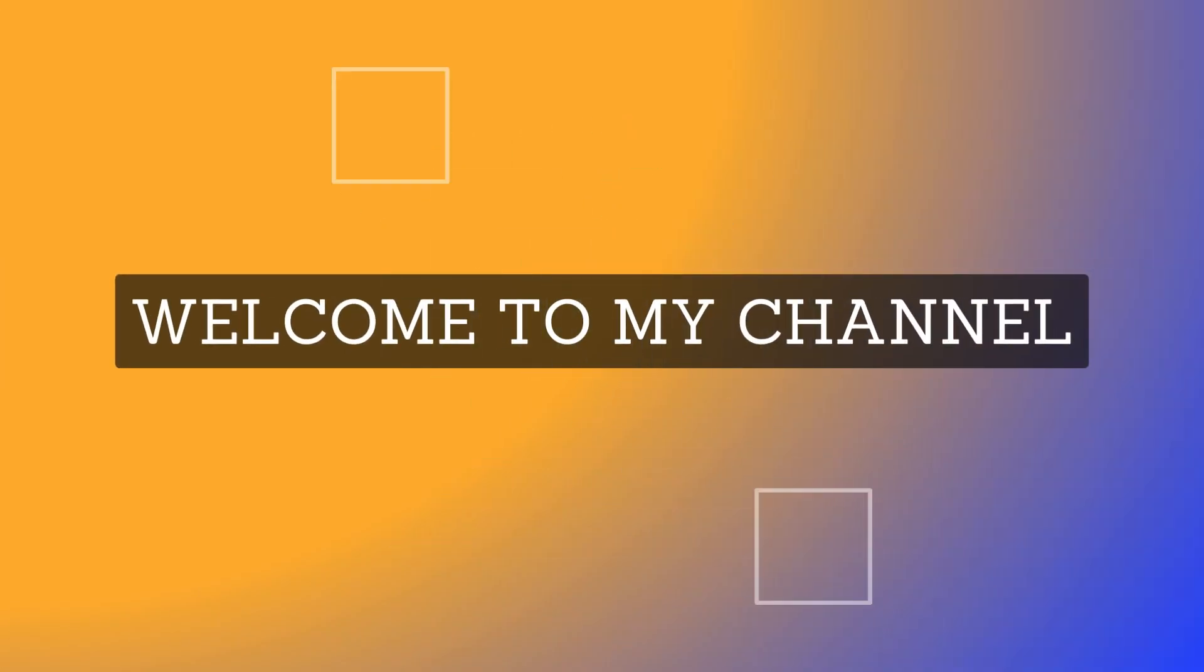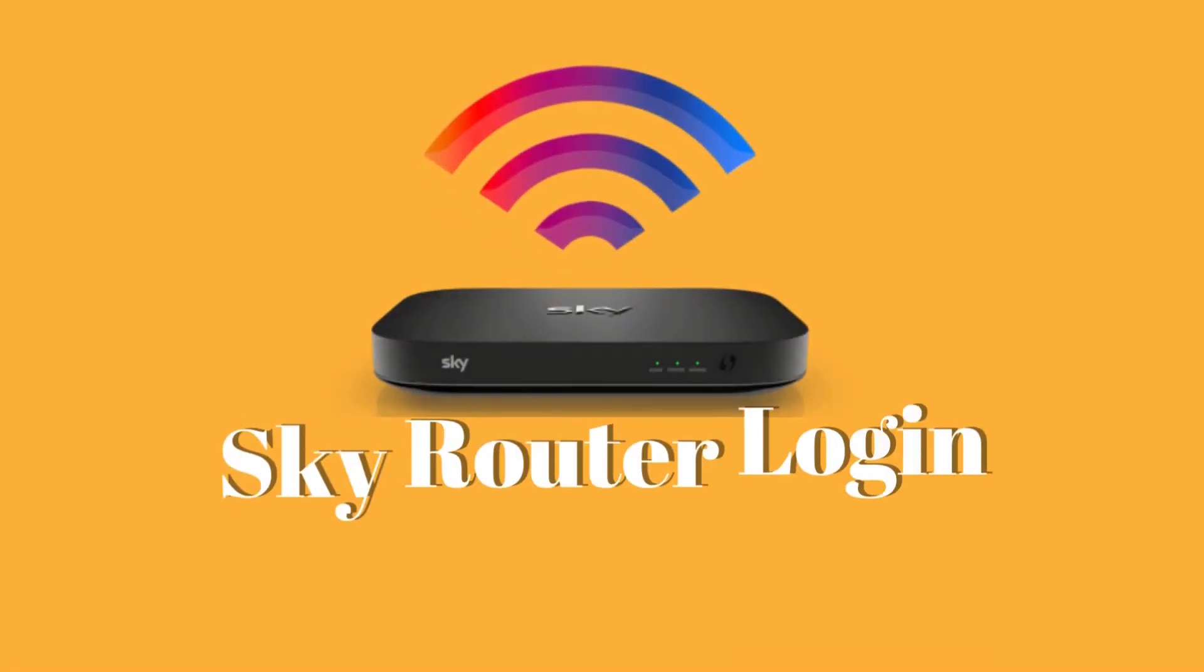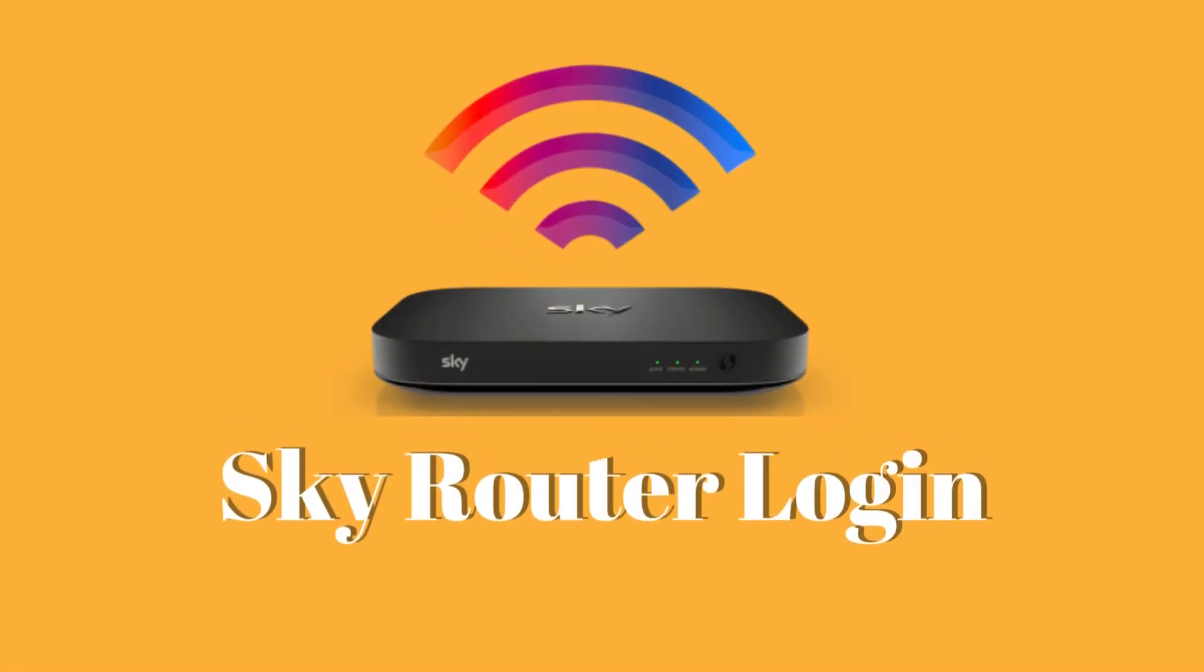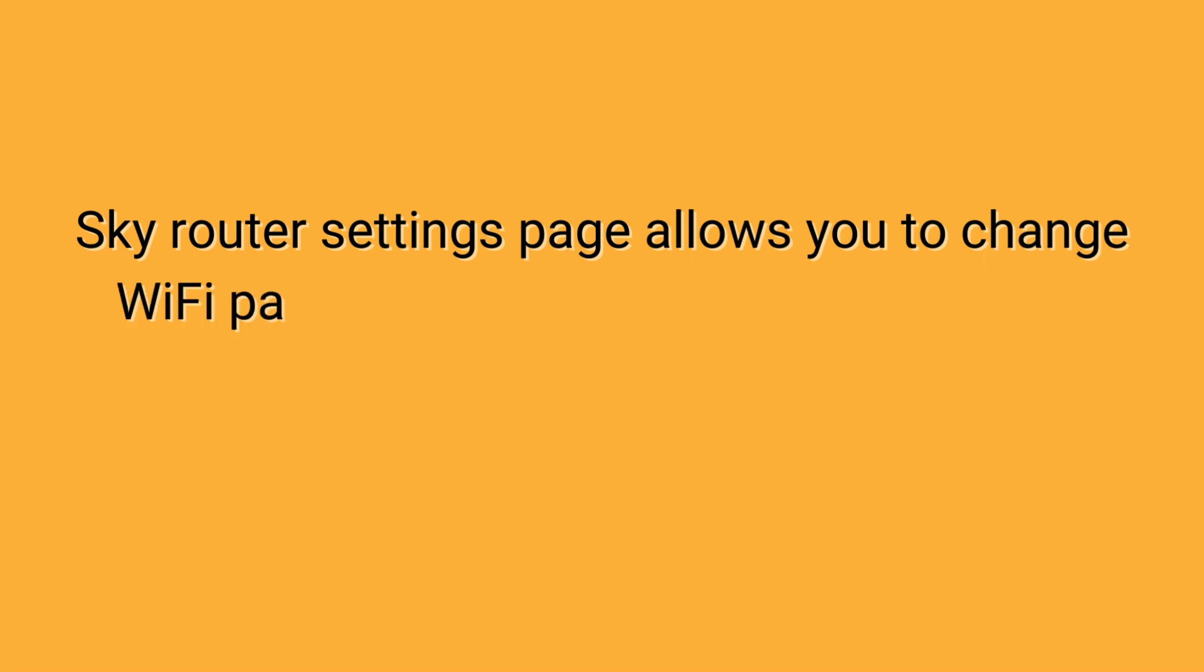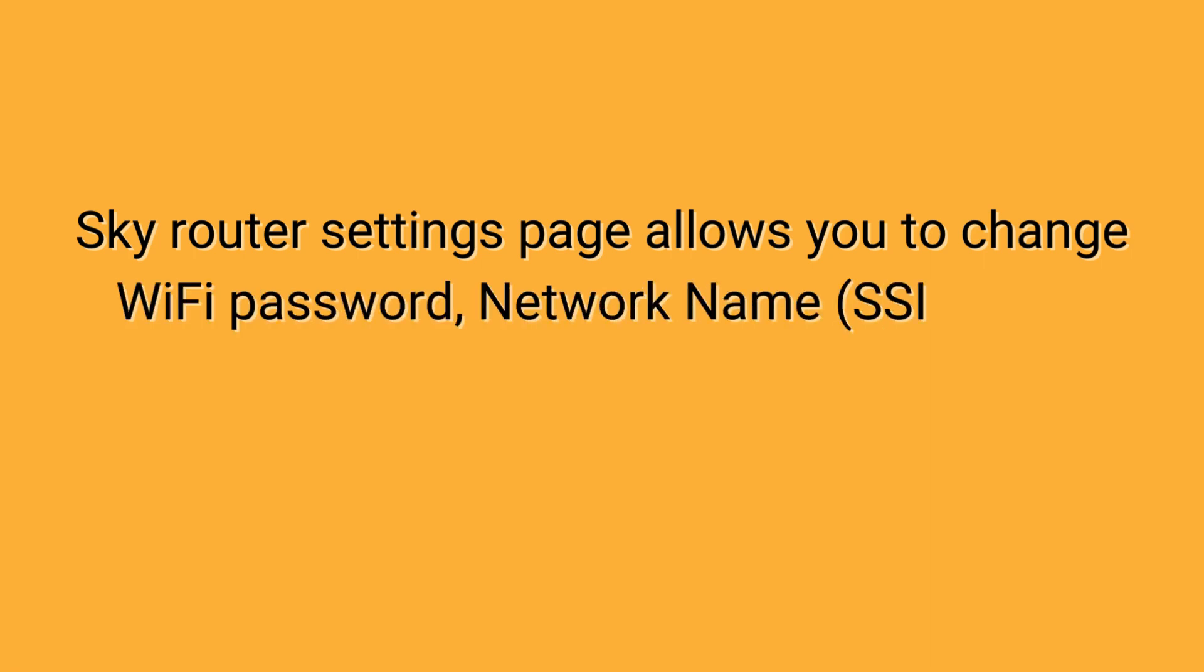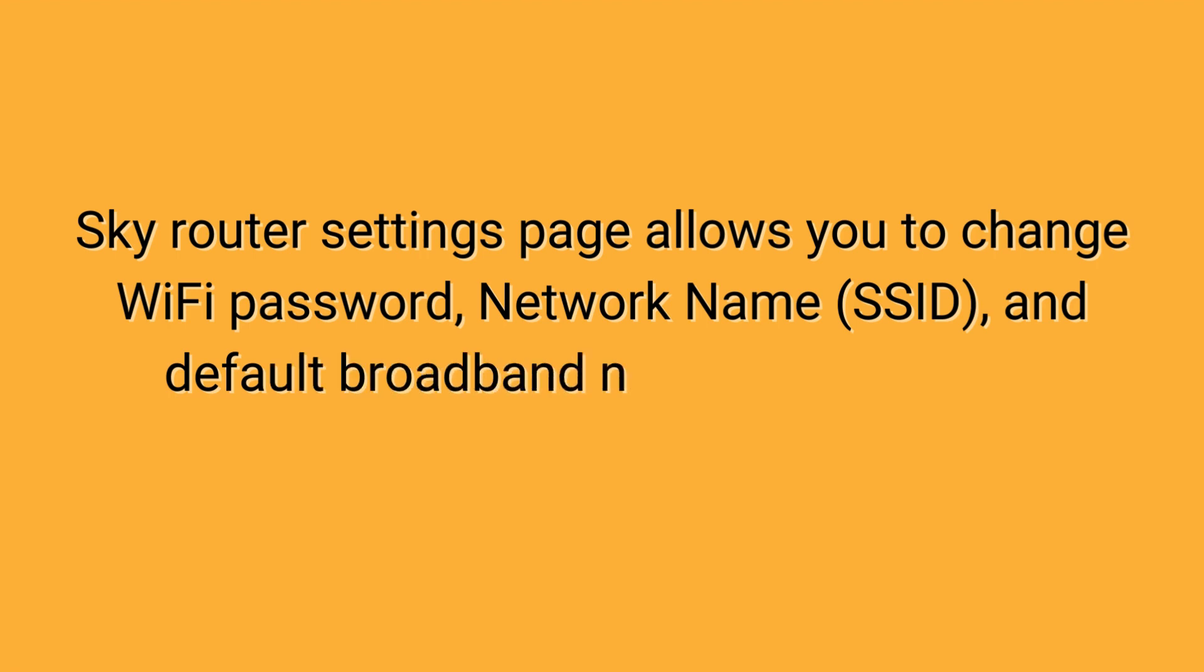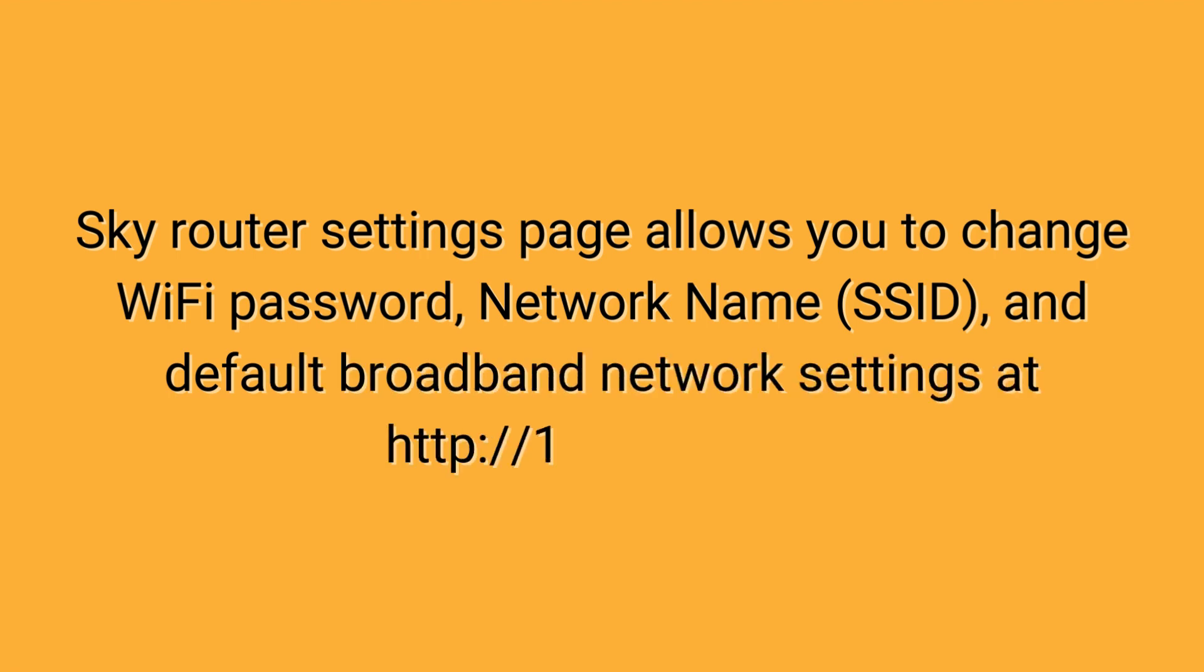Welcome to my channel. SkyRouter settings page allows you to change WiFi password, network name, SSID, and default broadband network settings at http://192.168.0.1